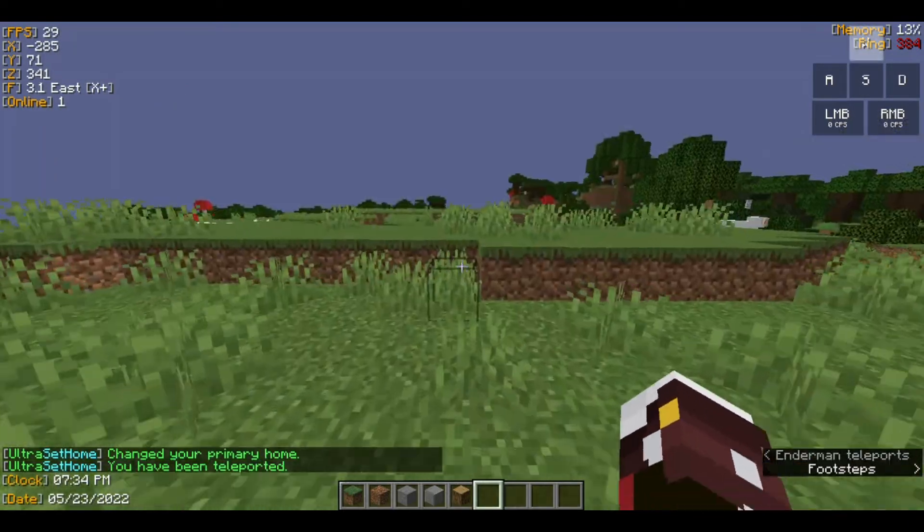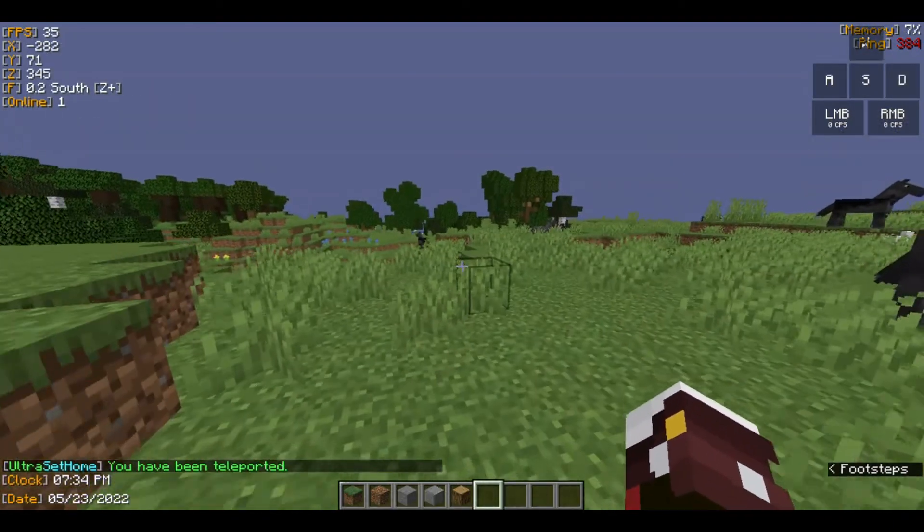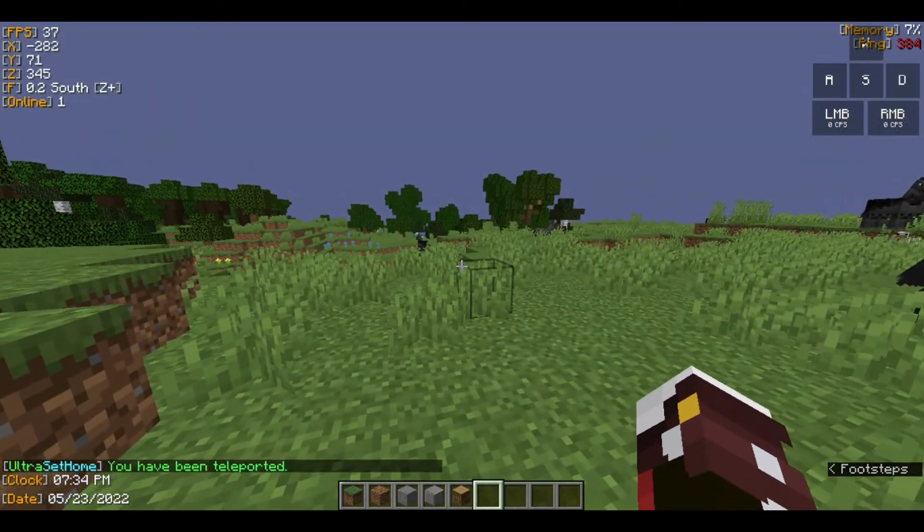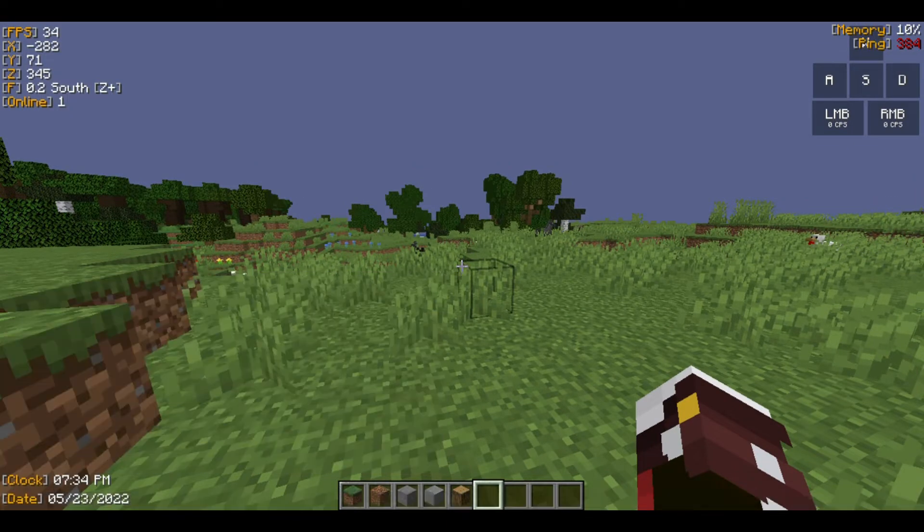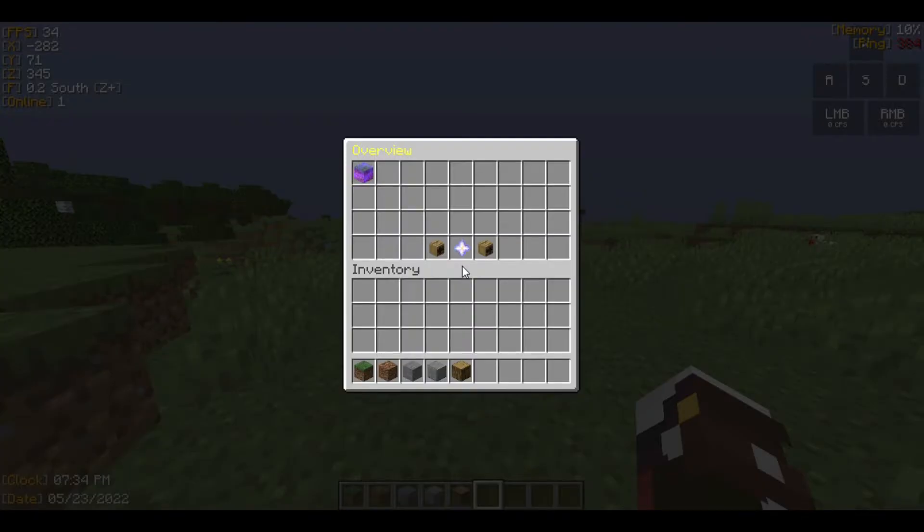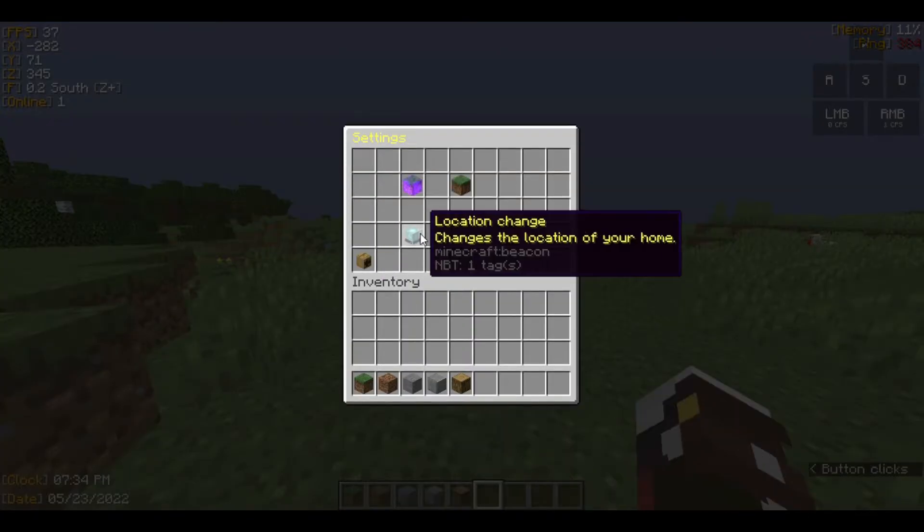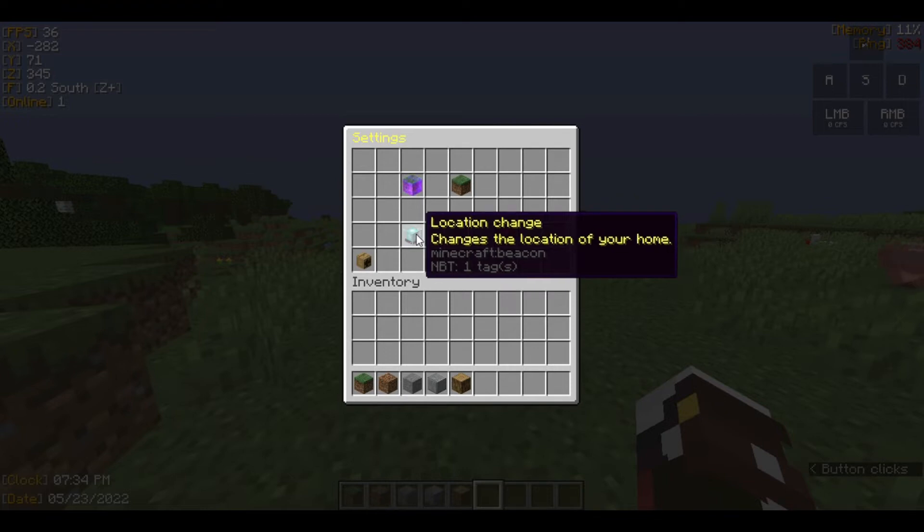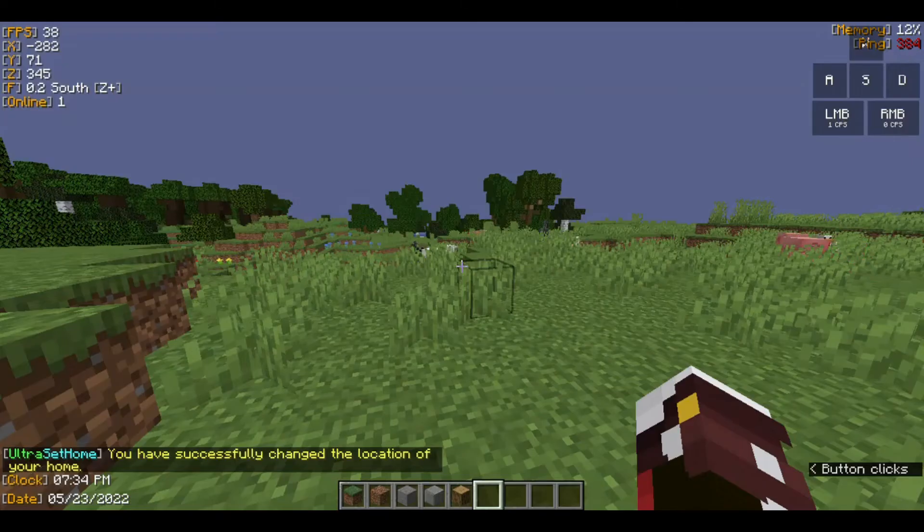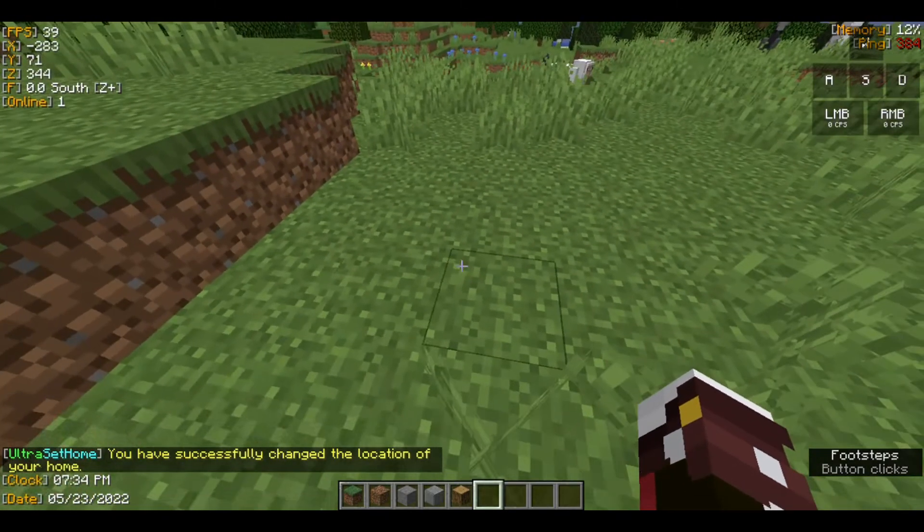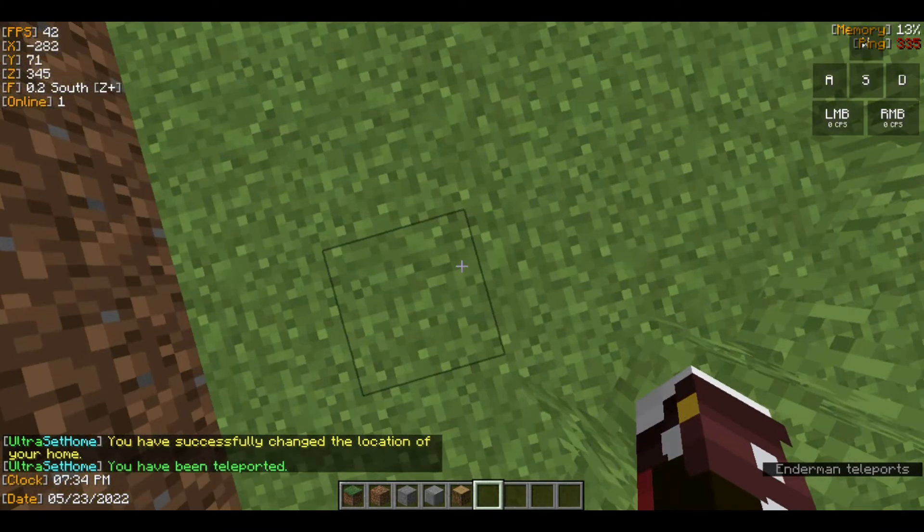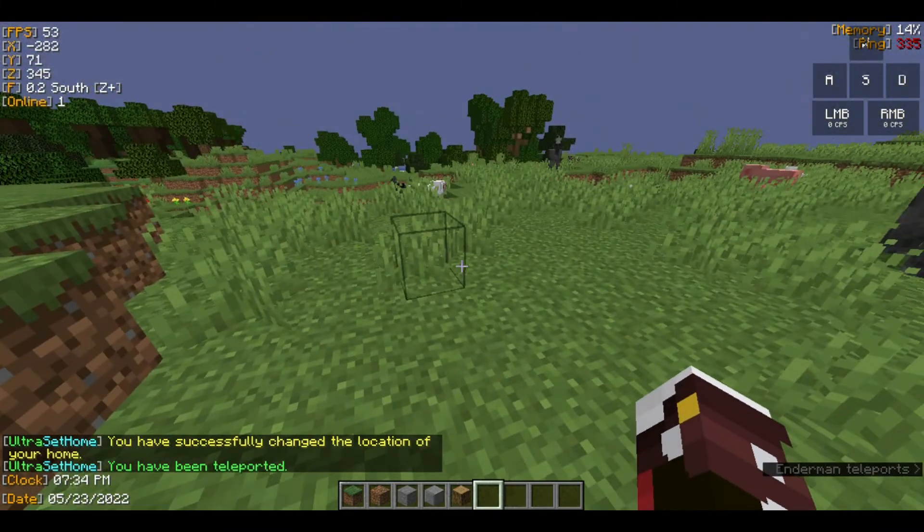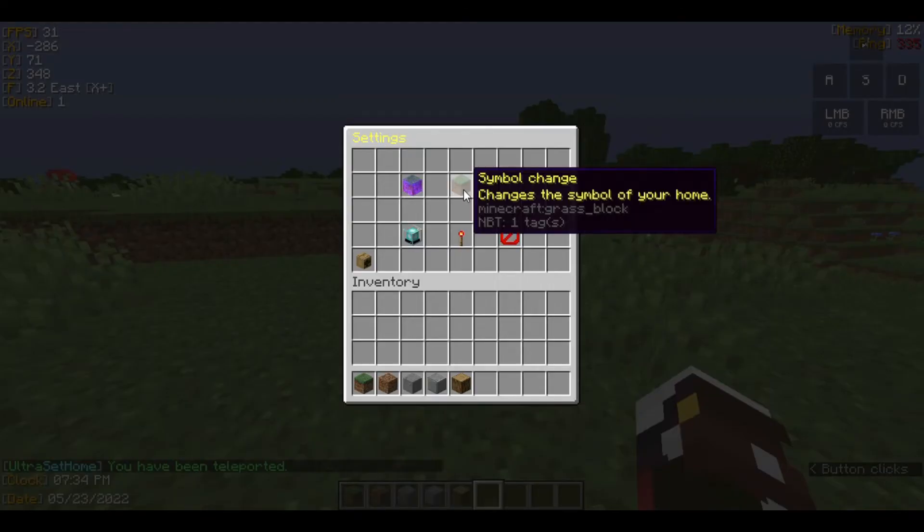I'm going to show you more modifications you can do. Right-click and here are some stuff. You can change the location to here, so now every time you teleport to the first home, you're going to teleport here.